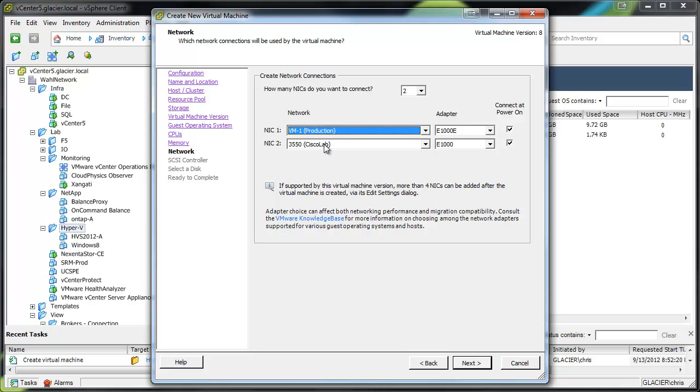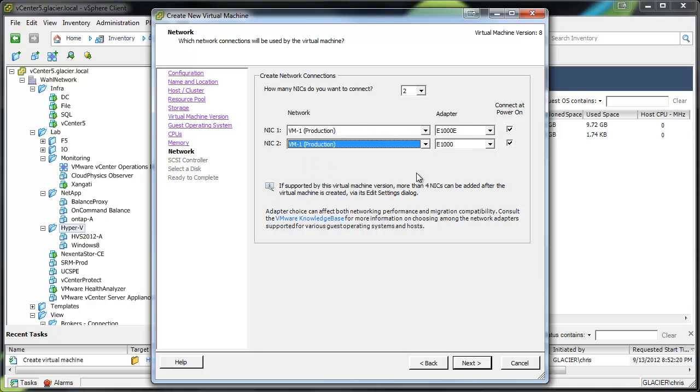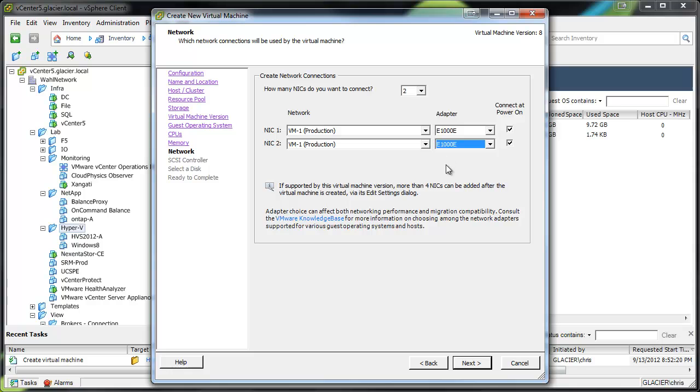So it saves us some time from having to make that change later. I'm just going to give it 2 nicks and put it on the production VLAN there, port group. So E1000E, it's important.